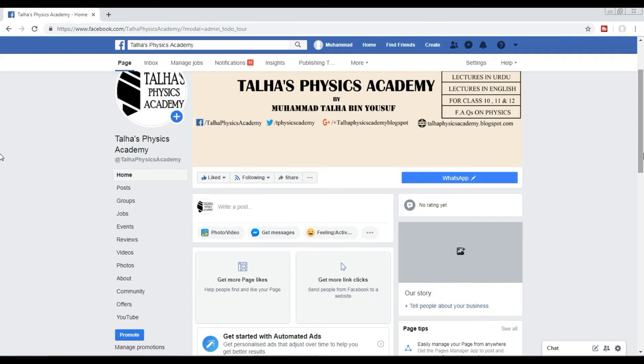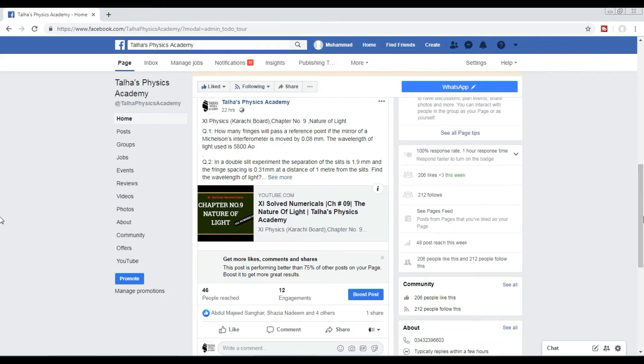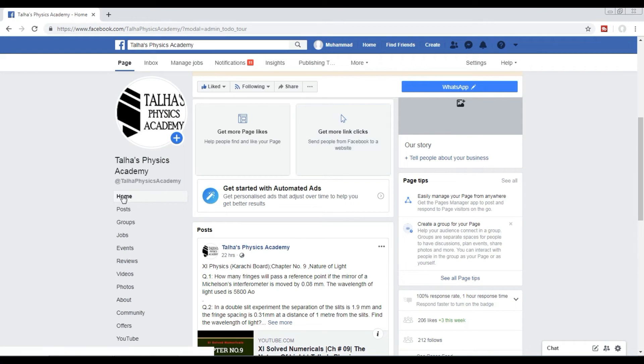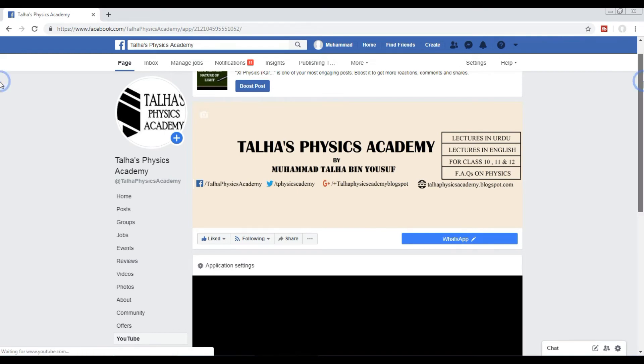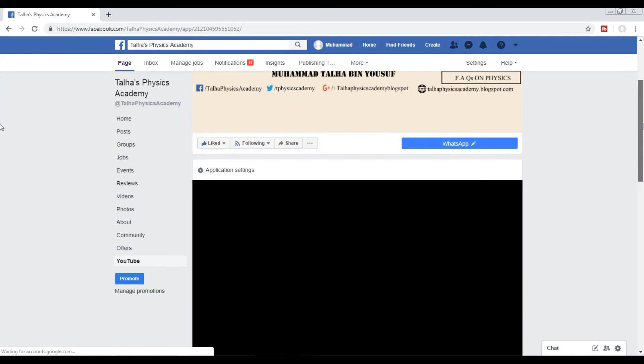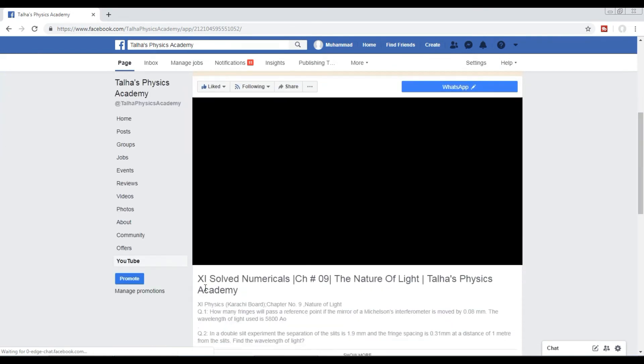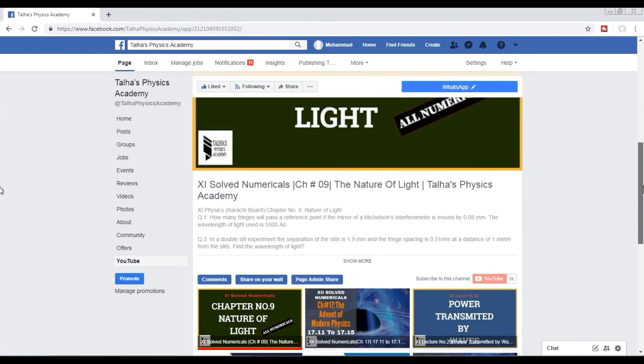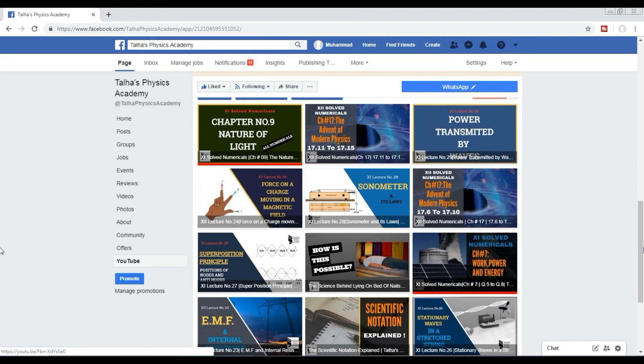But the best method is to use this tab of YouTube on the left side. Here you can see our latest video and also the previous videos, but there is no playlist, so you have to search and you have to find that video.